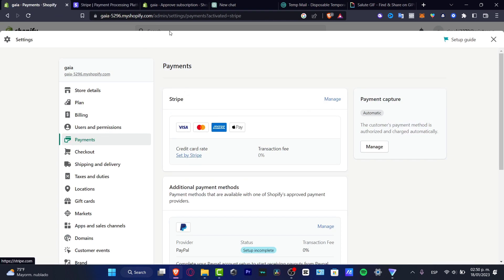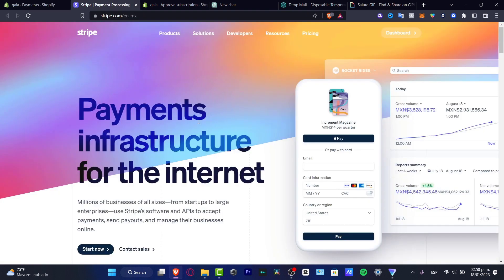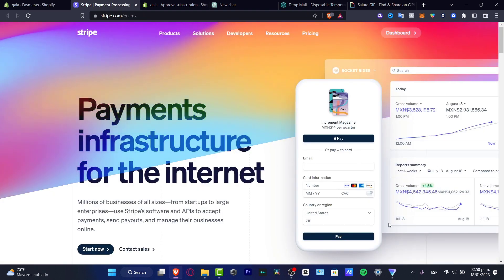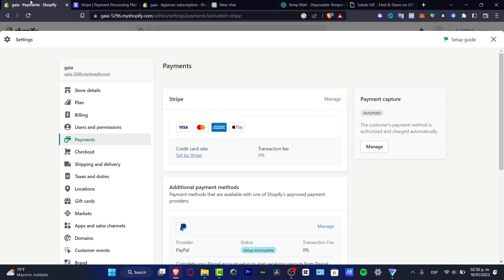So go into the set by Stripe, and here's going to be appearing to the card trade, which is really simple. So with that being said, we are now going to be able to accept payments with Stripe.